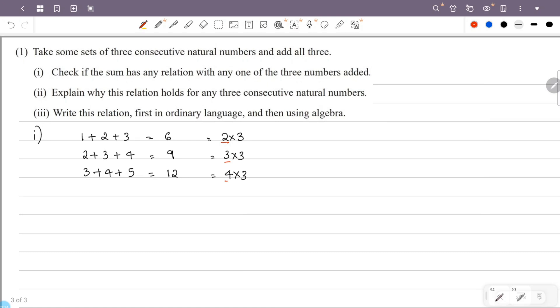So we can observe that the sum is 3 times the middle number.